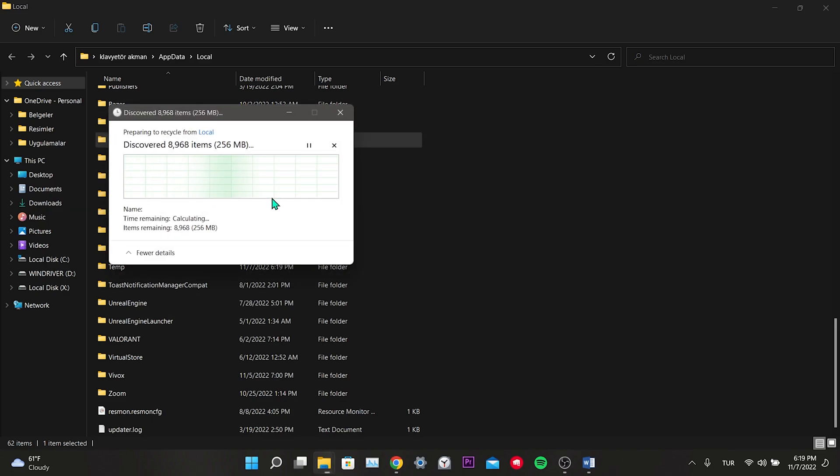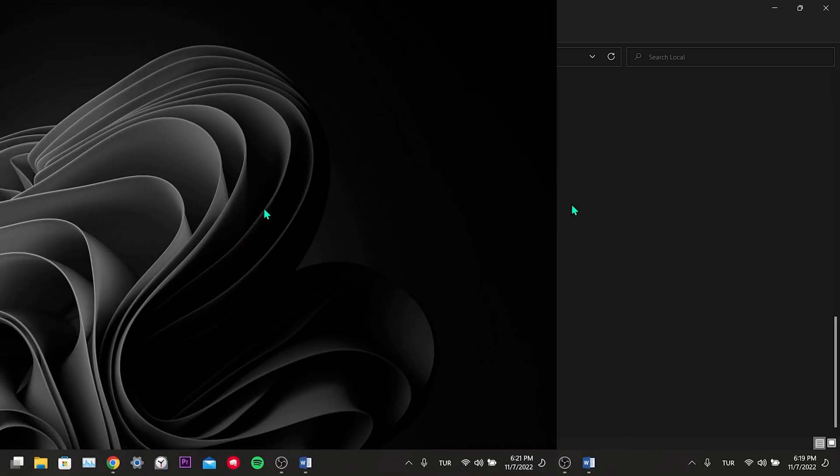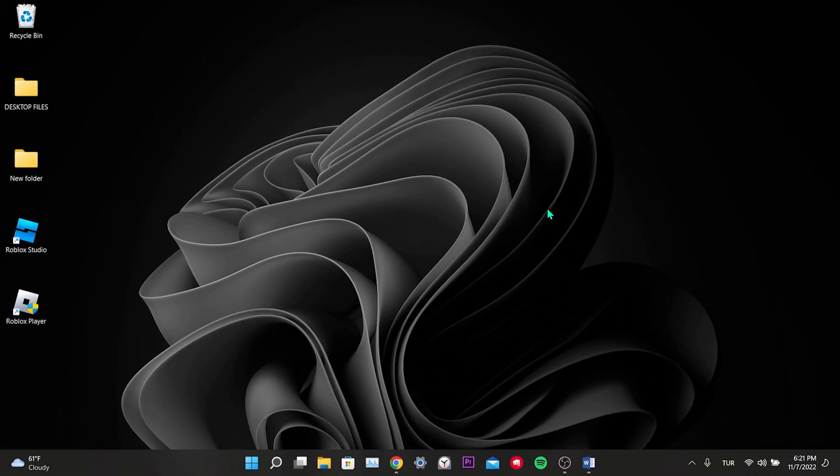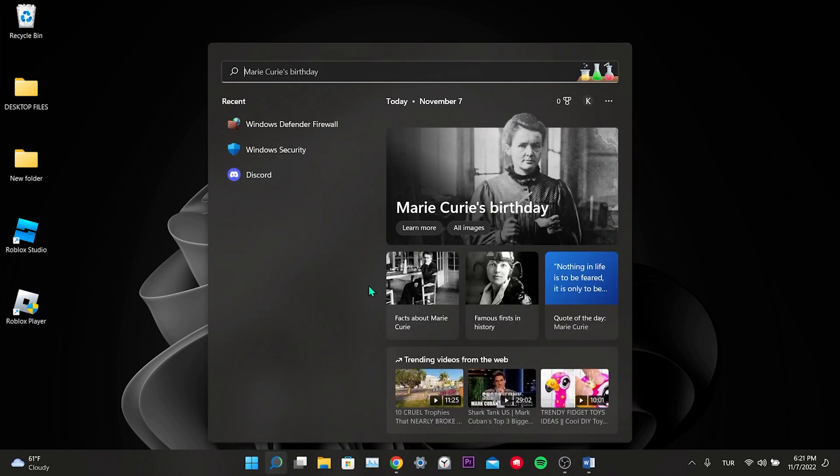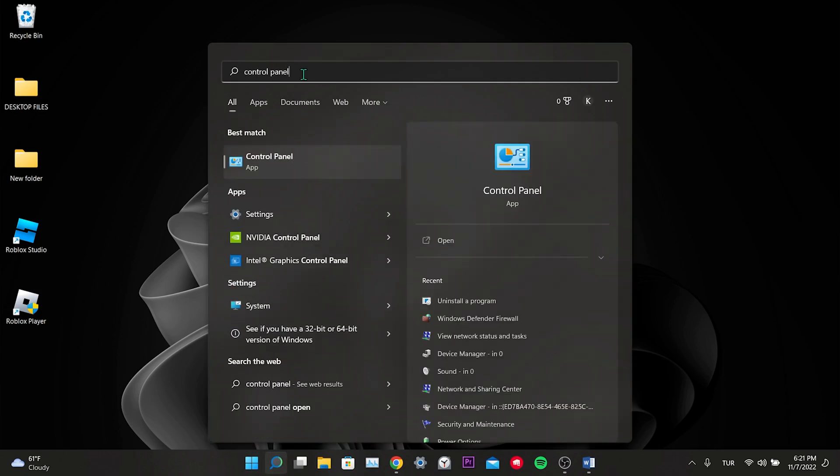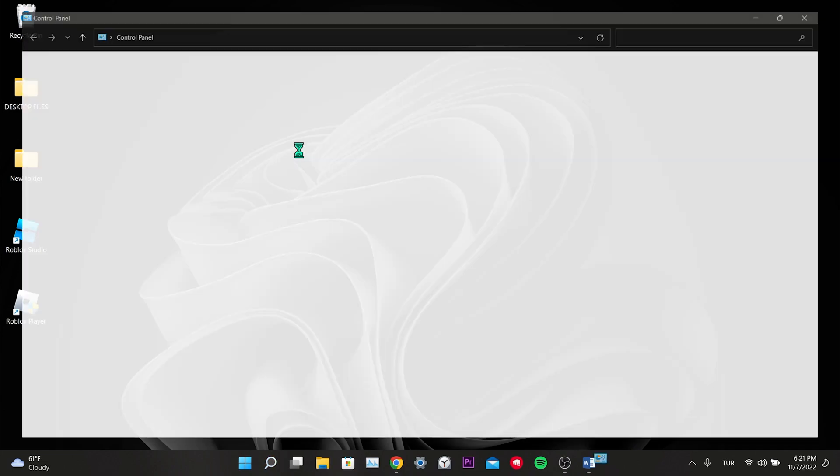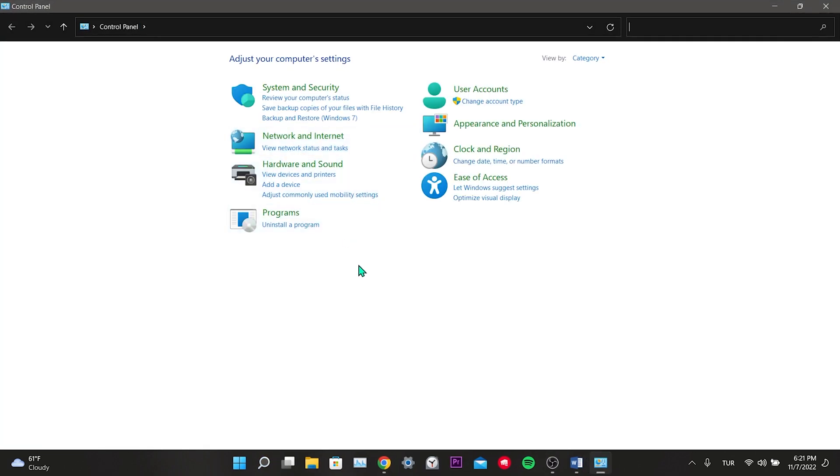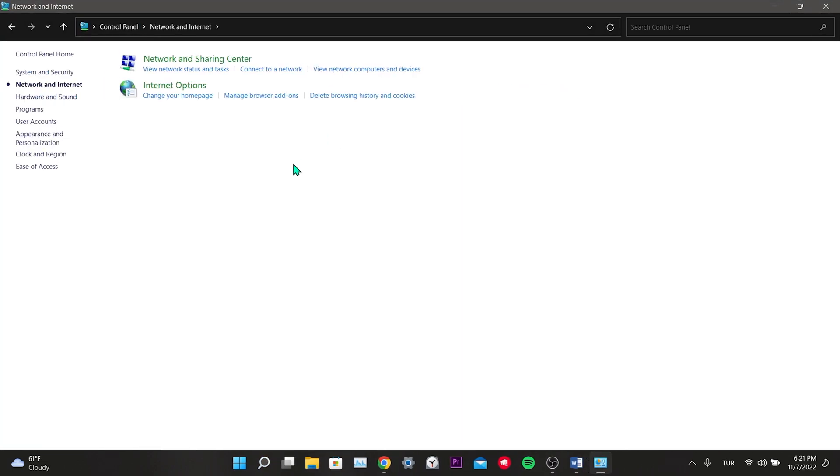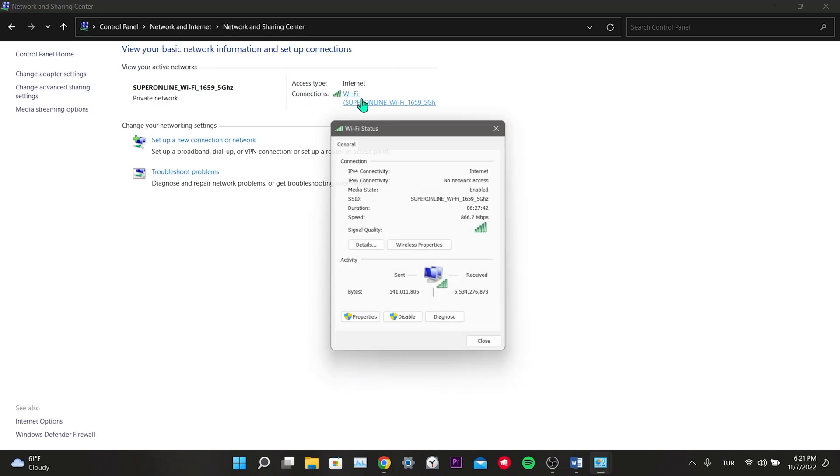Our fourth solution is to change our DNS address. If we are getting the error because of our internet, this solution will work. We open the search part and type control panel, click on network and internet, click on network and sharing center.